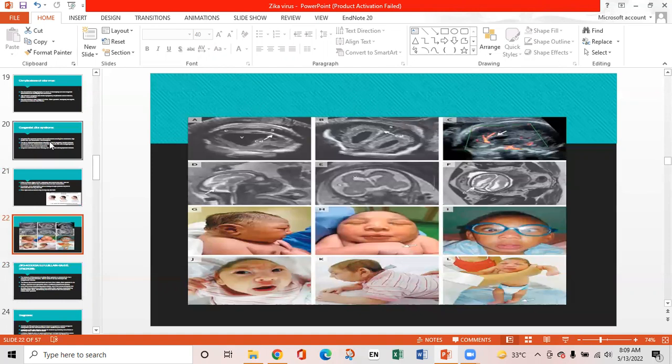This picture shows babies with microcephaly, their CT scans, and their symptoms.